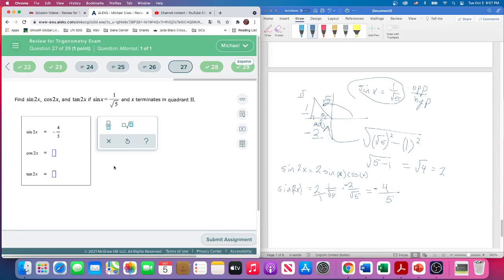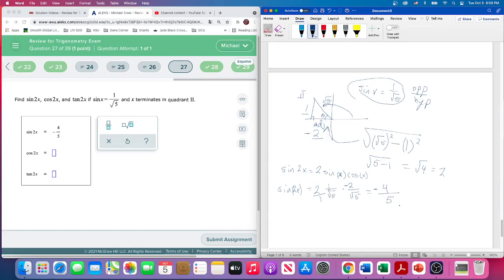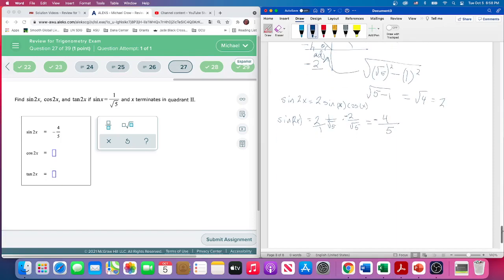I've been checking all of these answers by submitting them, so these answers are going to be correct. If they didn't work, I delete the video and start over. Now let's find cosine of 2x.